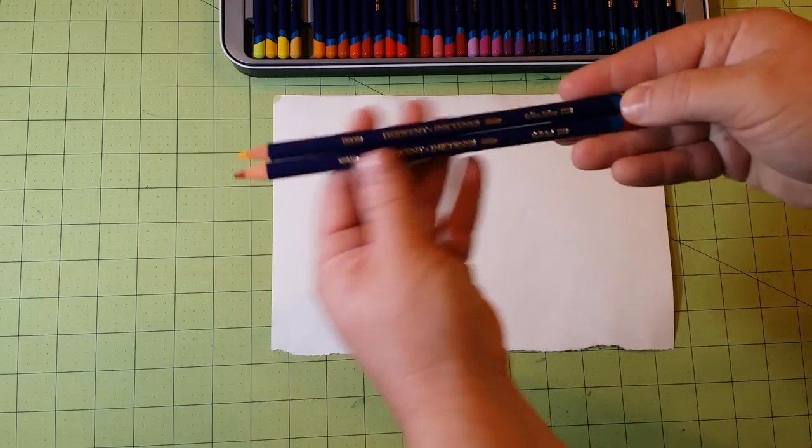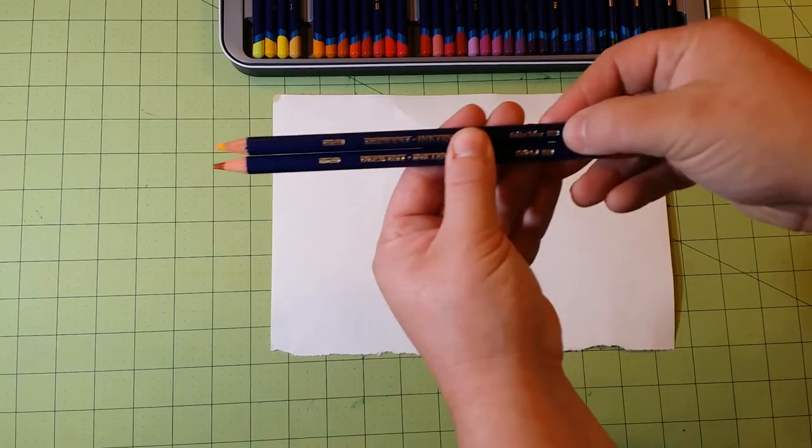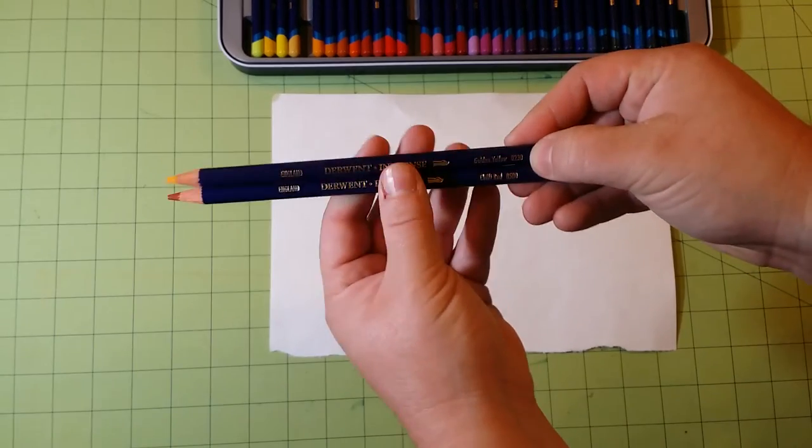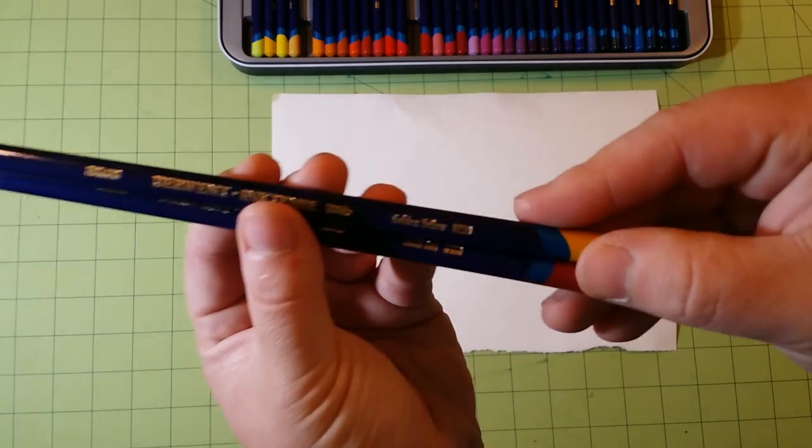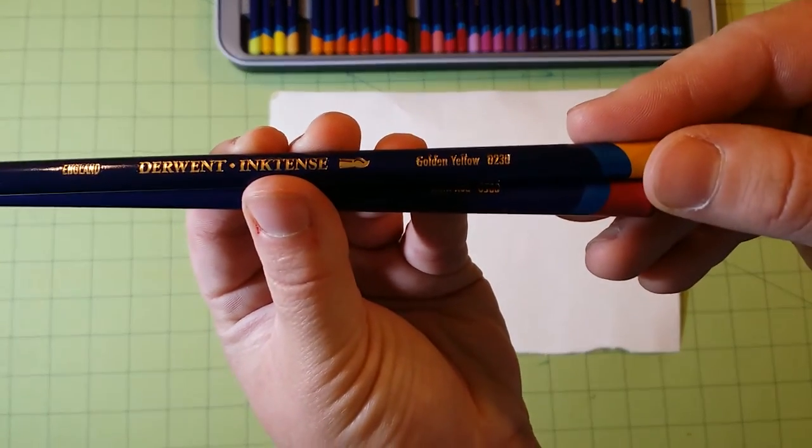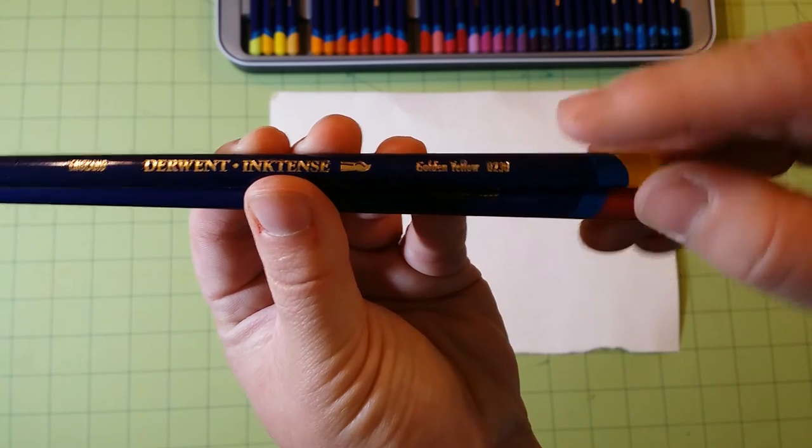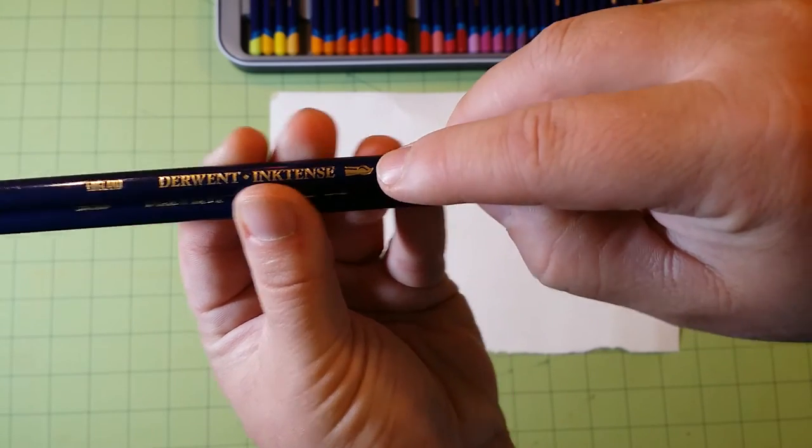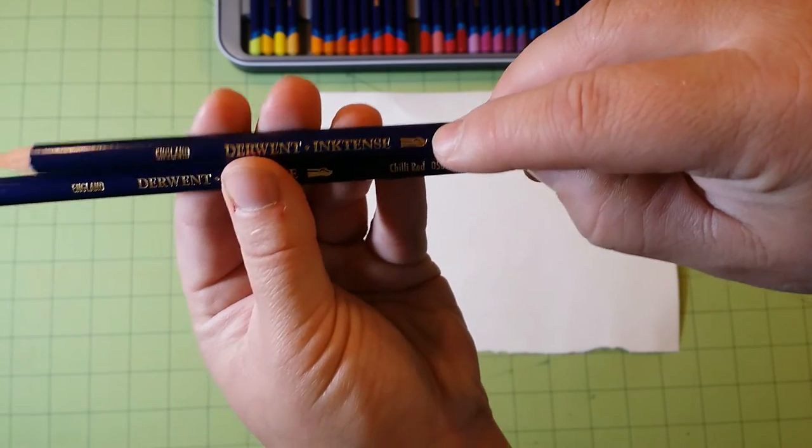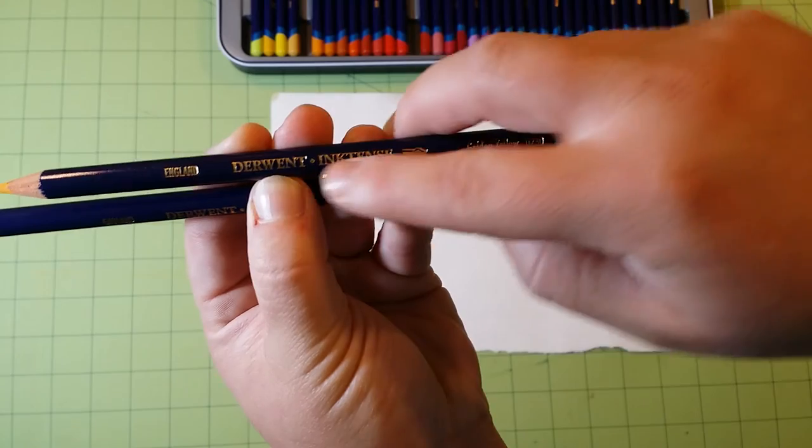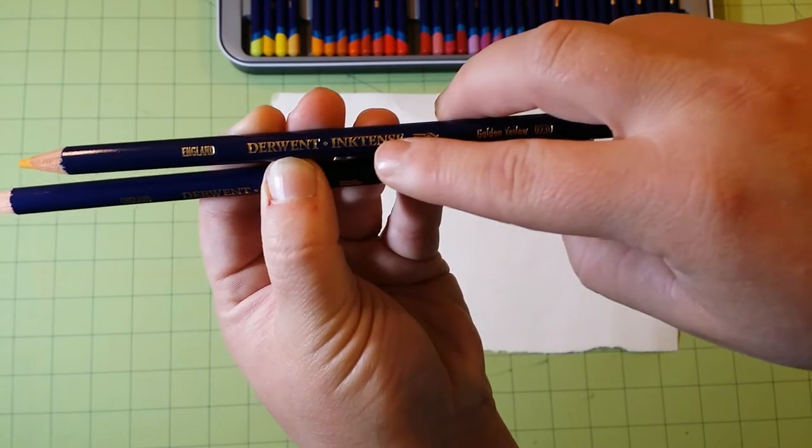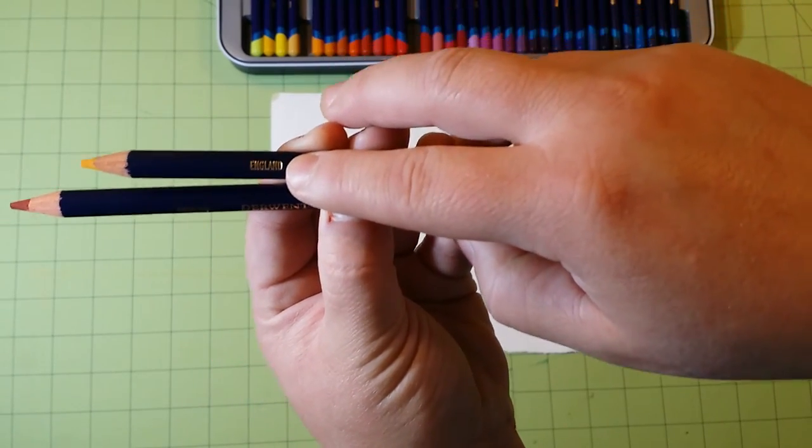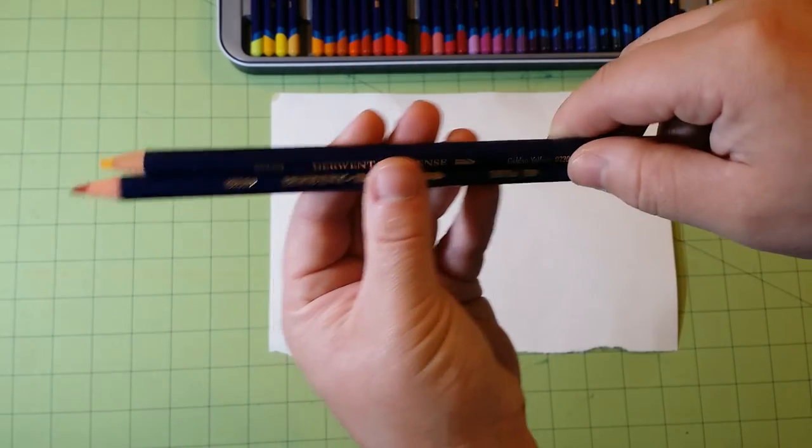Now each one of these pencils have a number right here. I don't know if you can see that or not. There we go. A number, the color, the symbol for Derwent, and it'll say Derwent Inktense, and then they are manufactured in the UK and England.